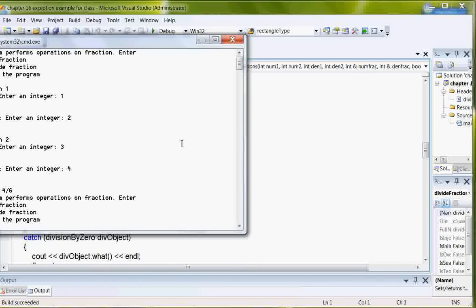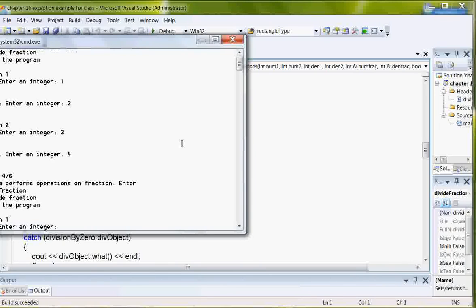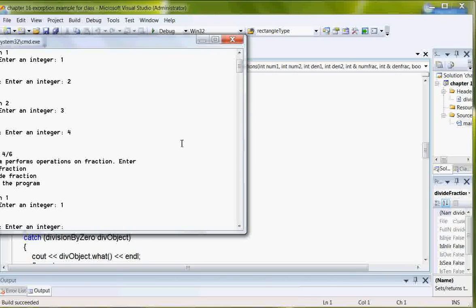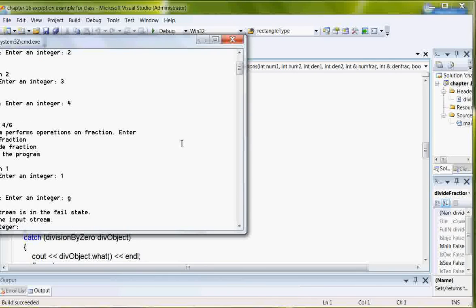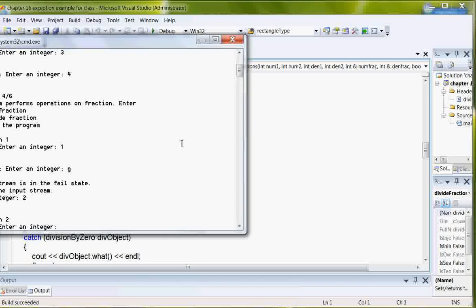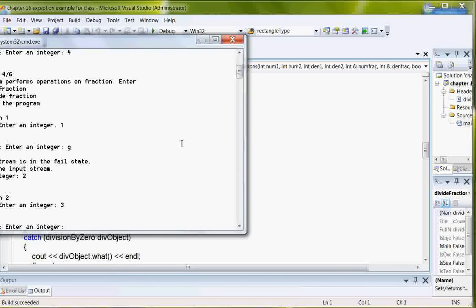I should have cleared the screen so I'm going to divide again this time putting in invalid character so I'm going to put in a G here and the input stream is in the fail state but now it's restored so I can actually enter the correct integer.